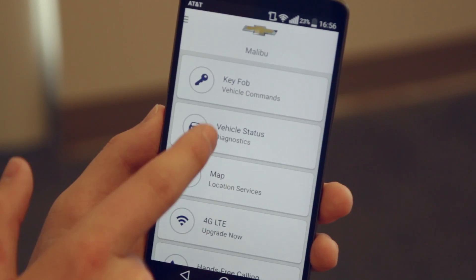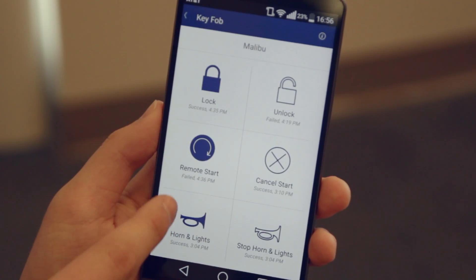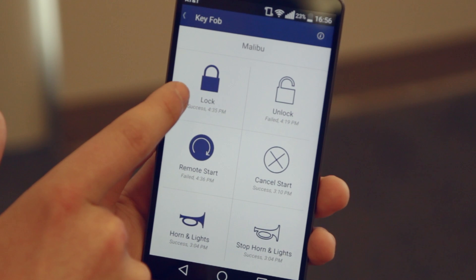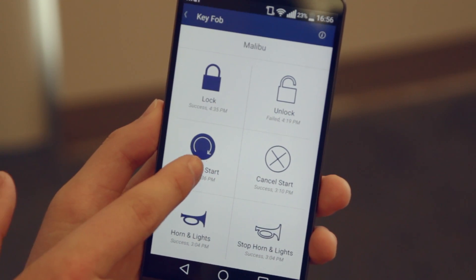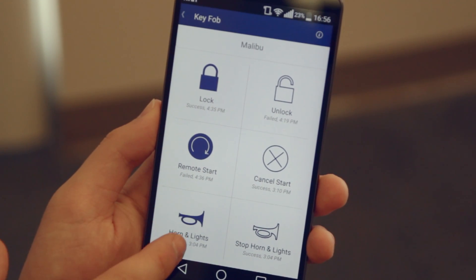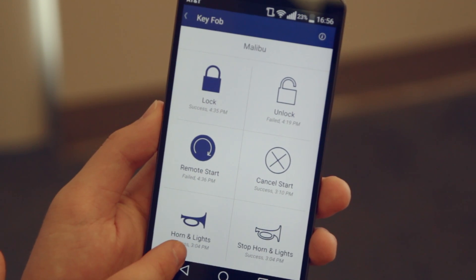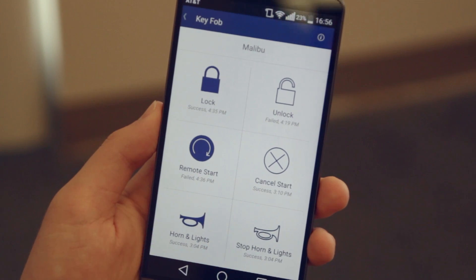But the coolest feature is the key fob. It allows me to lock, unlock, remote start, cancel the start, turn on the horn and lights, and stop the horn and lights.